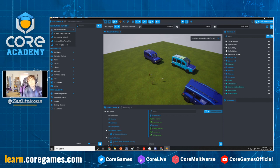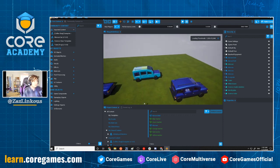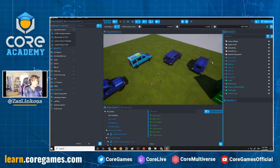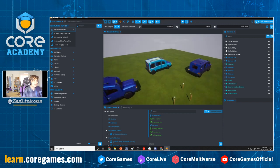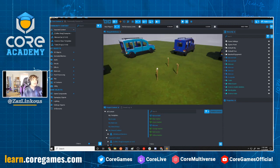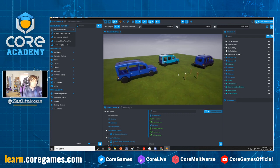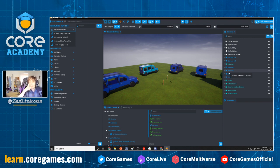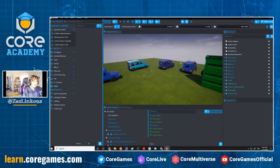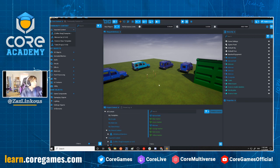Yesterday we talked about modeling, pivot points, custom materials, creating templates, how Core files are saved, and groups and folders. Core files are saved on your computer — check the VODs if you're interested. Today we're talking about things that are weird about scripts, and I'll tell you the weirdest thing that took me the longest time to understand.